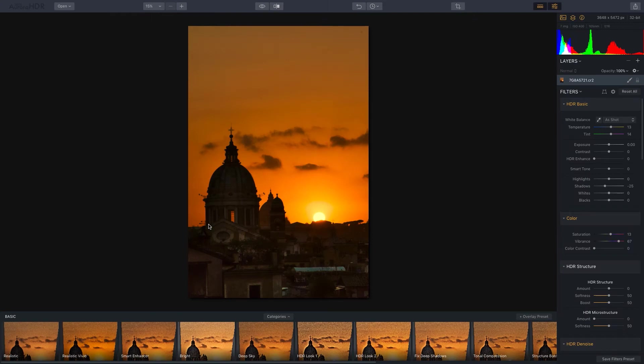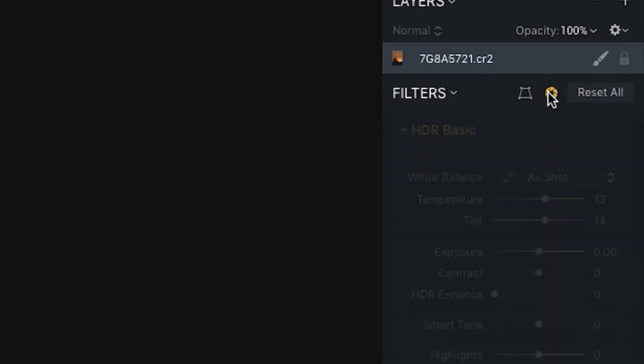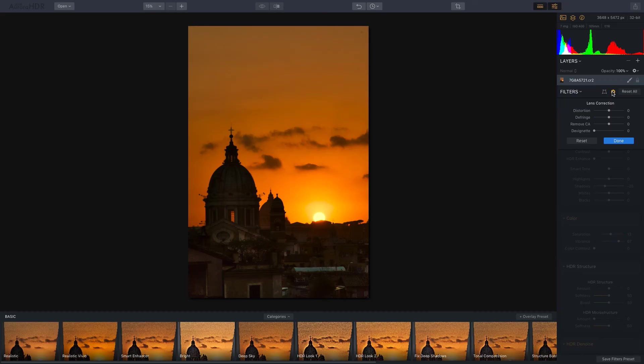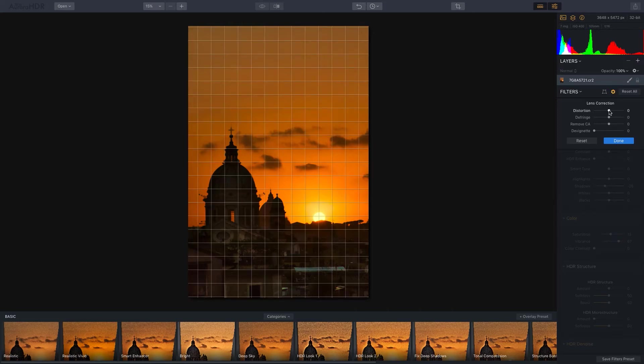To get started at the top of the right panel, I'm first going to choose my lens correction option. And here you'll see that we have several sliders that allow us to correct for the overall behavior of the lens, essentially some image quality issues that might have been introduced by the lens that was used. For this image, I certainly want to apply a little bit of distortion correction.